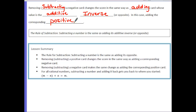Everything in this lesson comes together with one rule — the rule of subtraction: subtracting a number is the same as adding its additive inverse or opposite. You can change subtraction to addition by taking the sign of the second value and changing it to its opposite. In this lesson, you've learned that subtracting a positive card is like adding a corresponding negative card; subtracting a negative card is like adding the corresponding positive card; and for all rational numbers, if you take M subtract N and then add N back, you still end up with M.